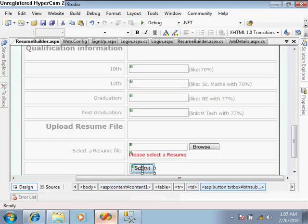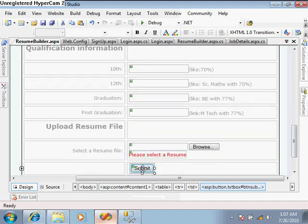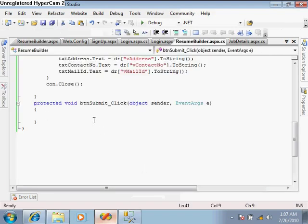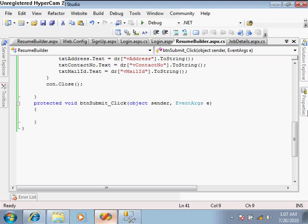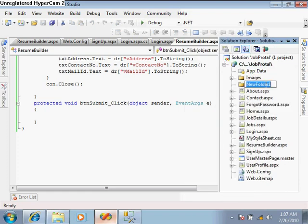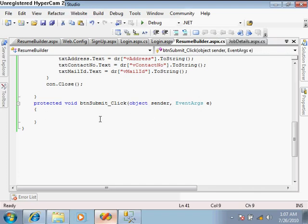On this submit event, we have to write code for inserting this data into the database. First, we will upload the resume file to the server. For keeping all resume files, we will create a new folder in our website named 'resumes'. Now write some file upload code.